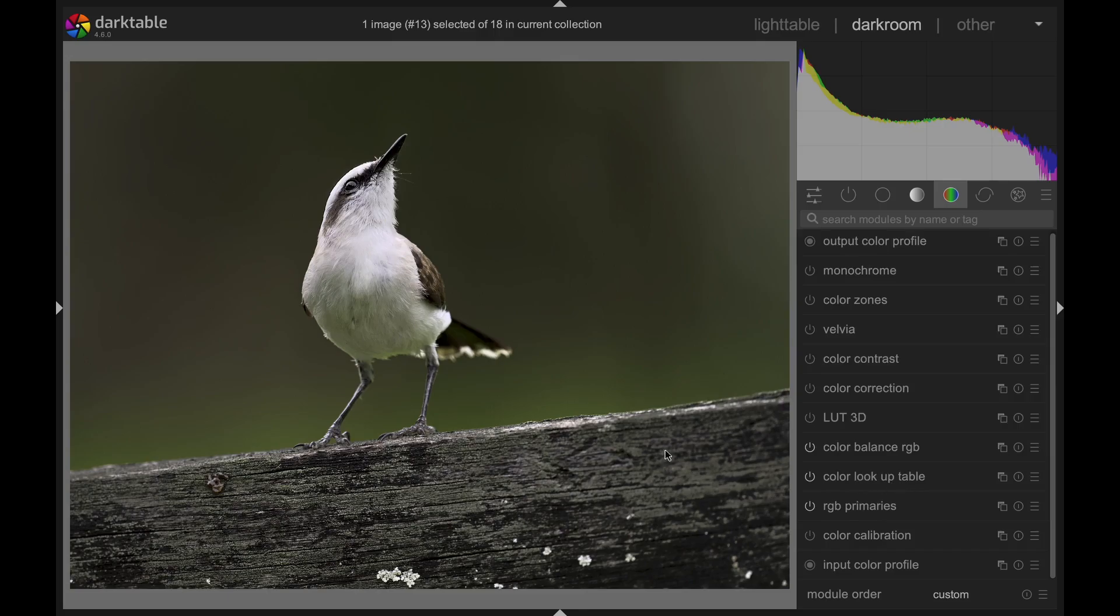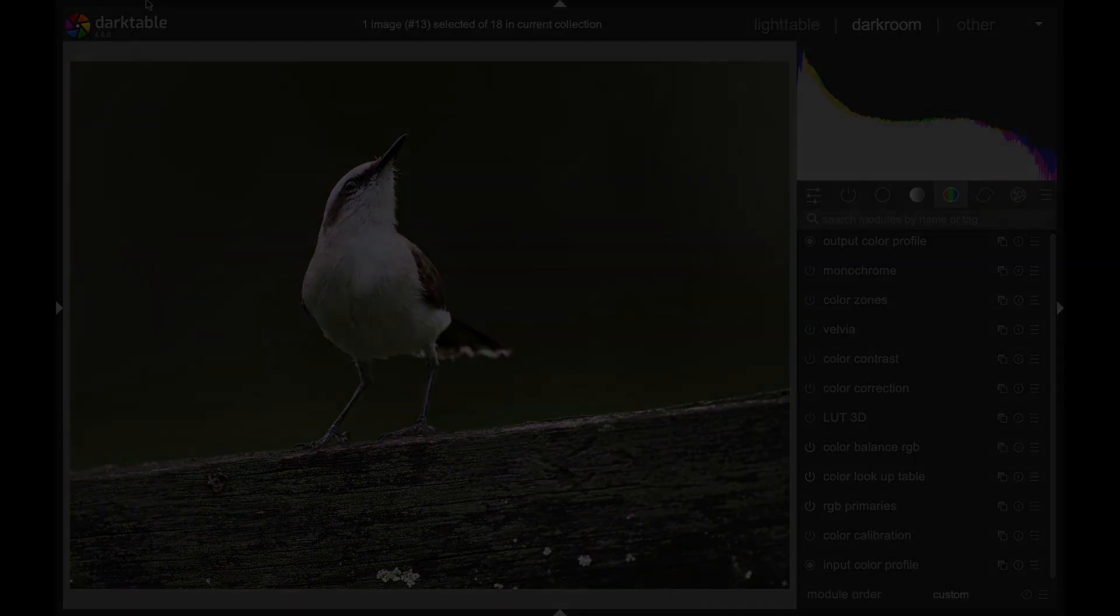There are also a bunch of other small improvements and user interface changes, so be sure to download Darktable 4.6 today. Thanks to the developers for making such a great open source raw editor. We hope you enjoy the new powerful capabilities for editing images, but if you don't, shoot with an iPhone.